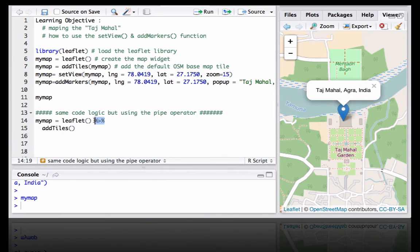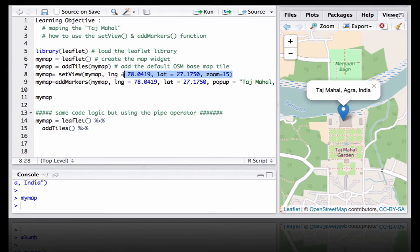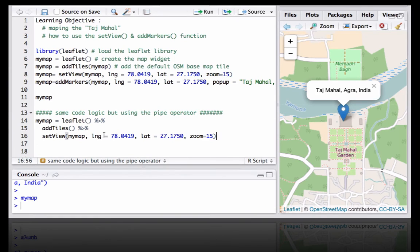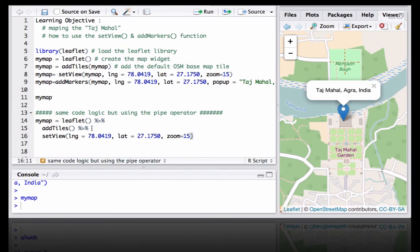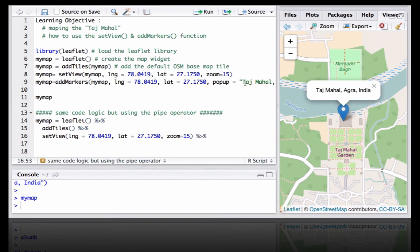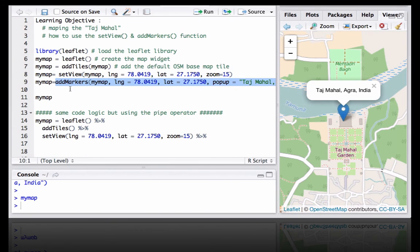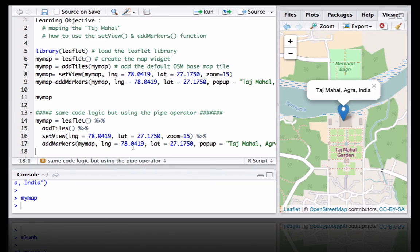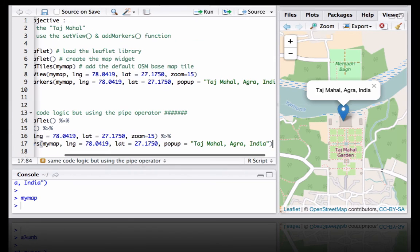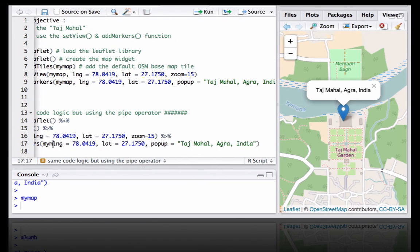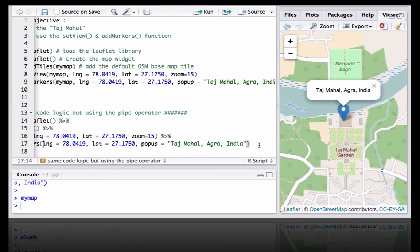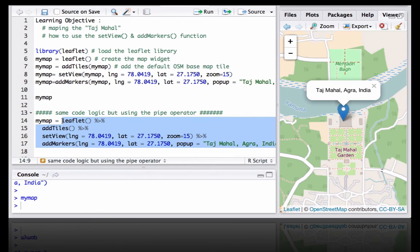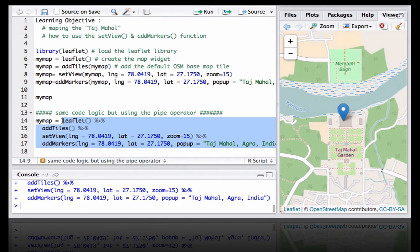If we want to do the same thing using the pipe operator, just append the pipe operator here. For setView you don't need to define my map here because by using the pipe operator it understands that we are adding it on top of my map. Again pipe operator here and addMarkers, we don't need my map. If we run this we should get the same output. Okay, here we go. Thanks.